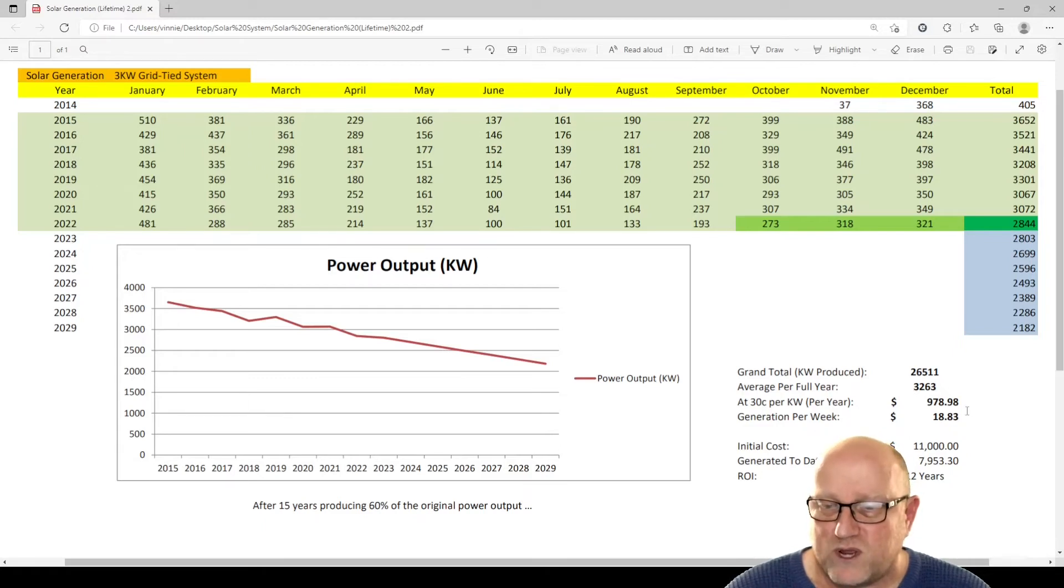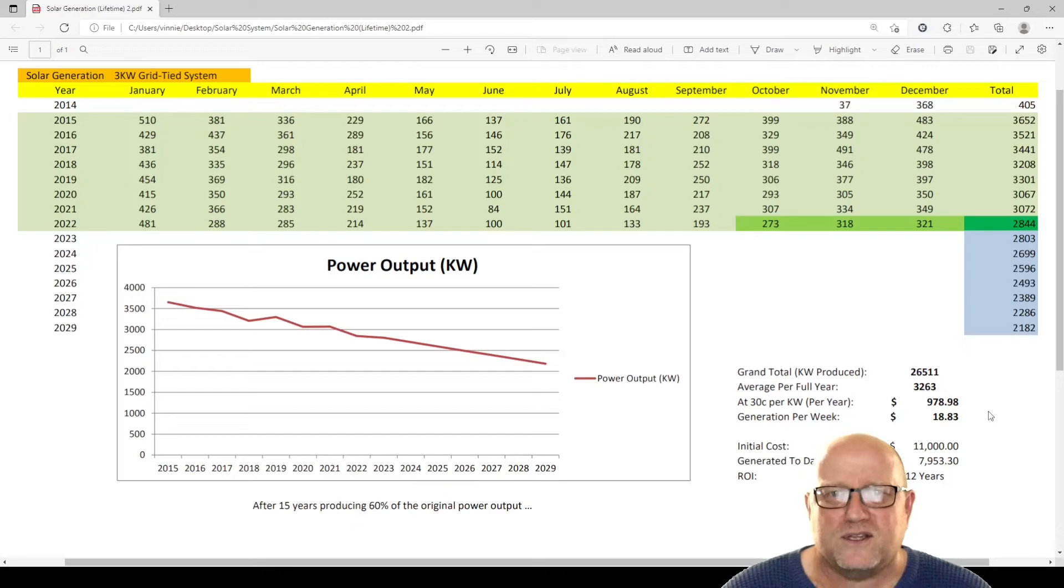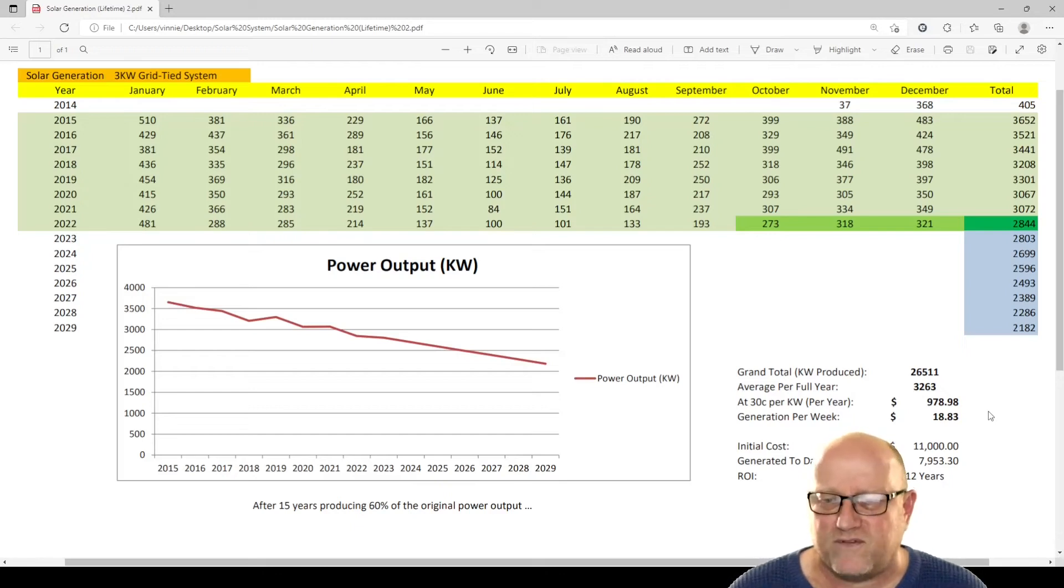And generation per week, well, it's not even $19. This system originally cost $11,000 to install.